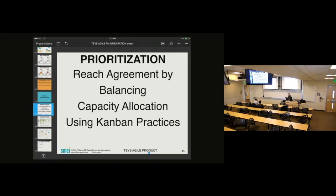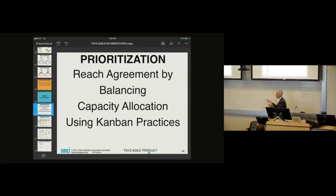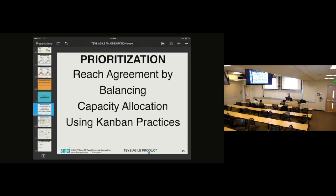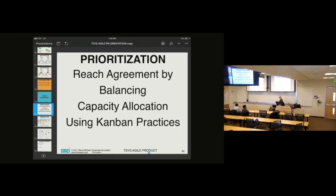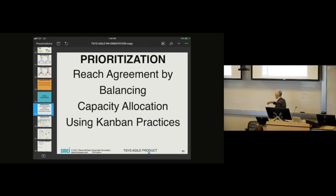I talked about this last year. I came to this thing, read all the stuff, and saw nobody was talking about prioritization, so I said I'd talk about it. It seemed to be helpful, but I just talked about all sorts of stuff. So today I figured I'd focus on just one thing: capacity allocation.